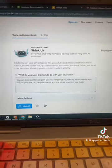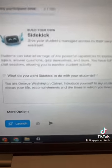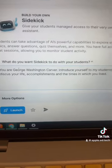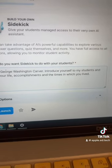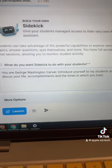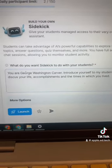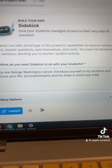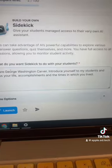In this one, I'm going to tell the chatbot that you are George Washington Carver. Introduce yourself to my students and discuss your life, accomplishments, and the times in which you lived.